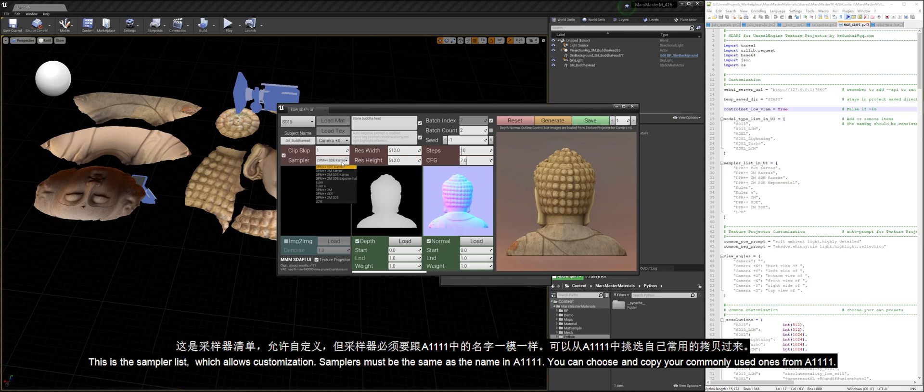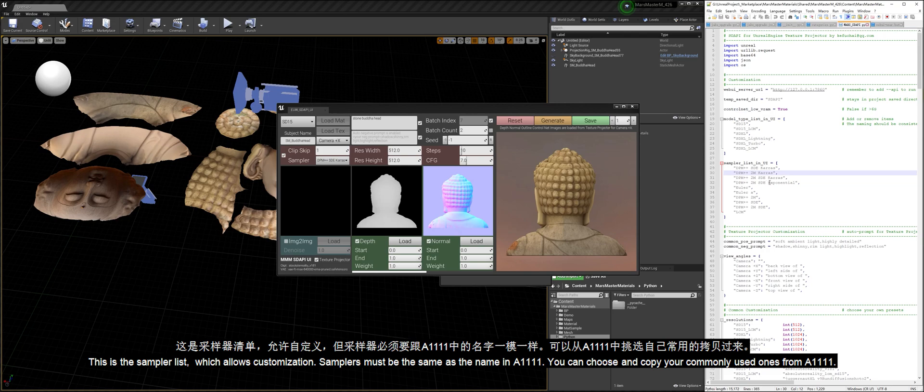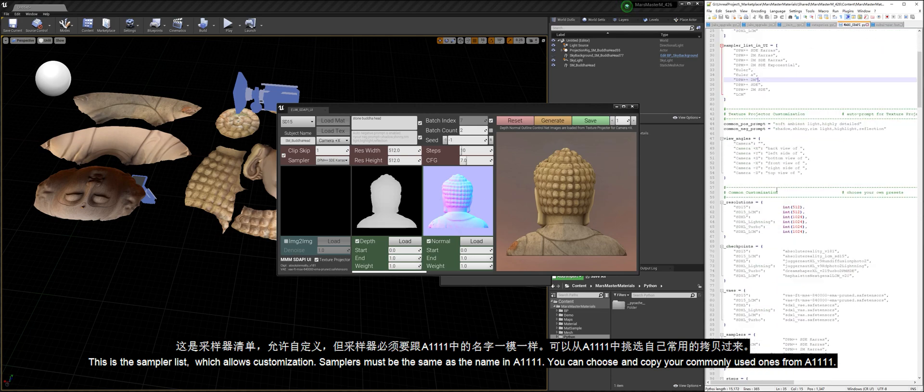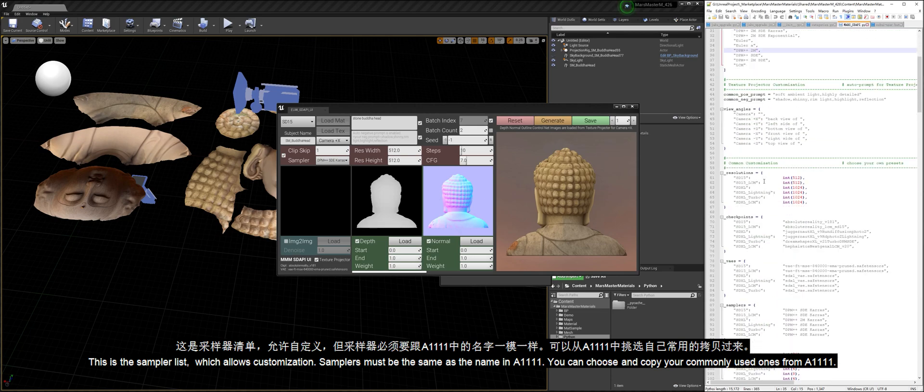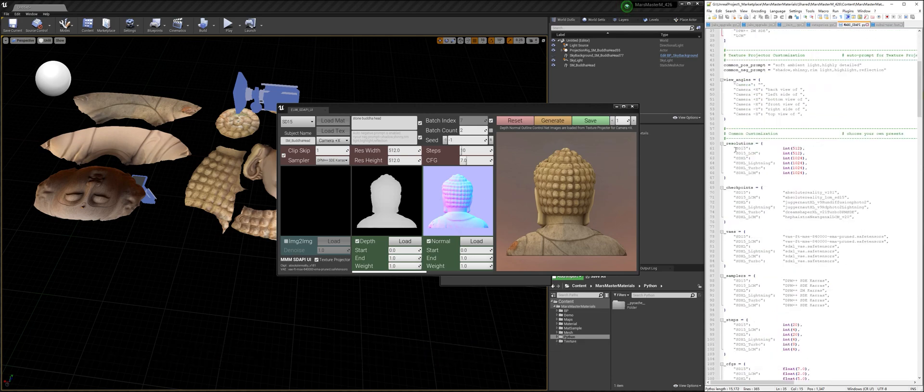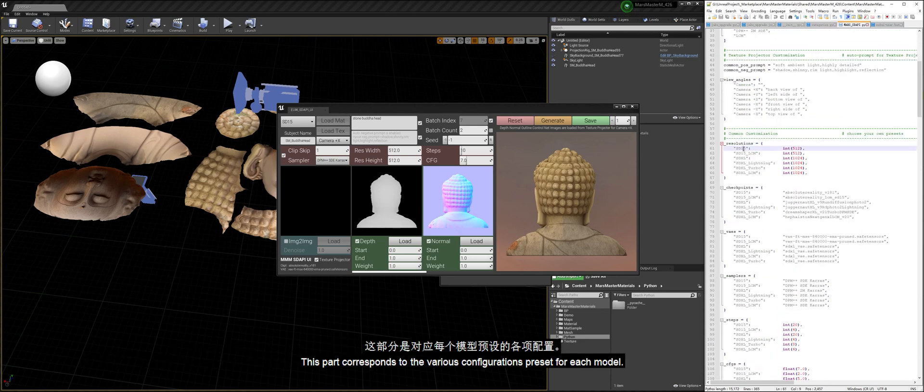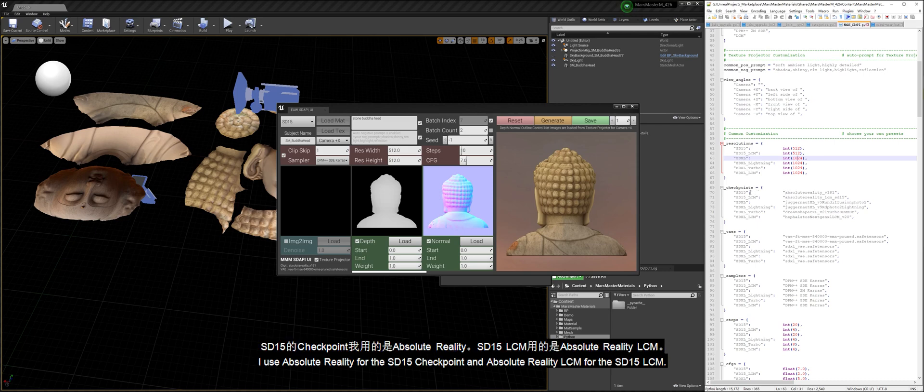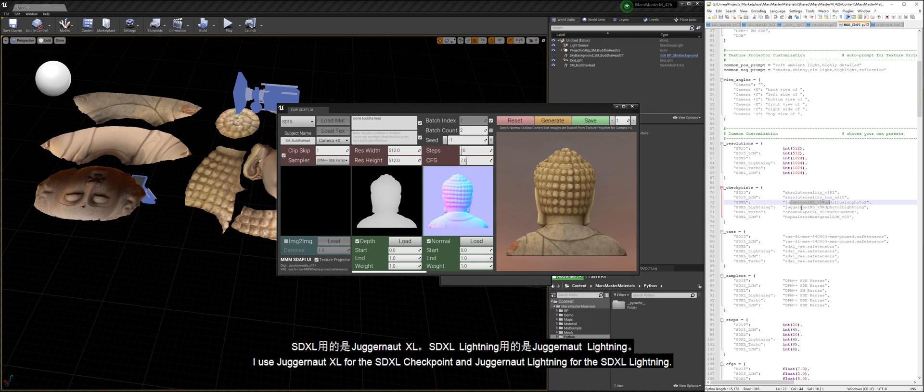This is the sampler list which allows customization. Samplers must be the same as the name in A1111. You can choose and copy your commonly used ones from A1111. This part corresponds to the various configurations preset for each model. The resolution is 512 or 1024. I use Absolute Reality for the SD15 Checkpoint and Absolute Reality LCM for the SD15 LCM. I use Juggernaut XL for the SDXL Checkpoint and Juggernaut Lightning for the SDXL Lightning.